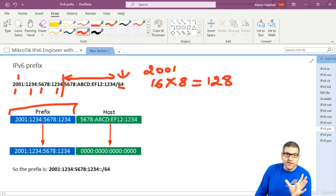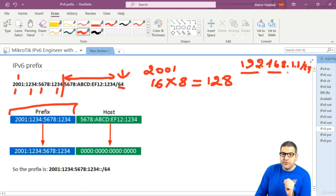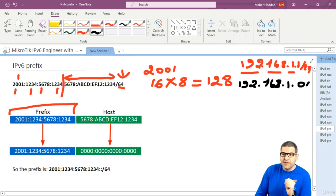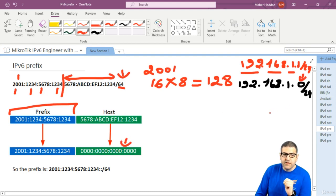Now, just like on IP version 4 — for example 192.168.1.1/24 — to write the network you replace the host part with zeros, giving you 192.168.1.0/24. We do the same on IP version 6. If you want to define the prefix, which is the network, you put all zeros in the host portion, just like we did here for IP version 4.